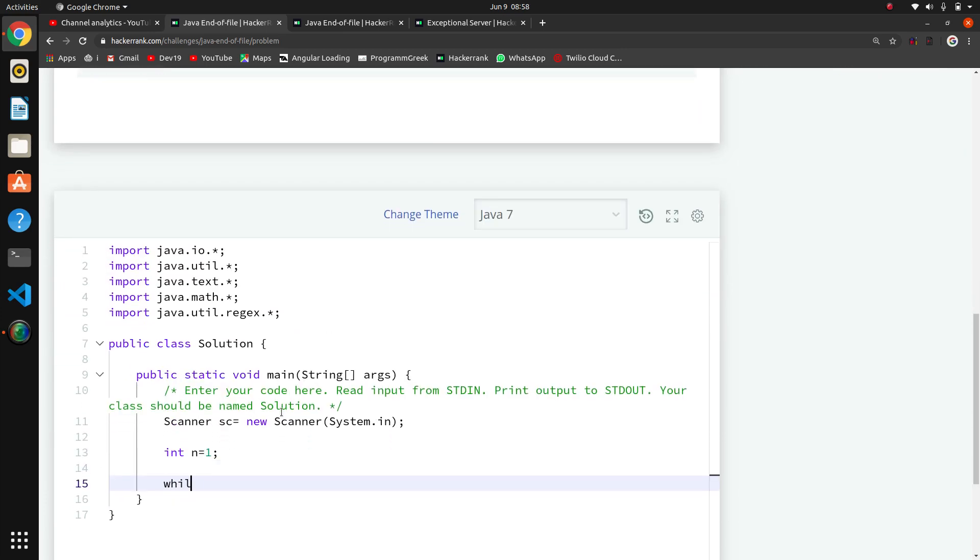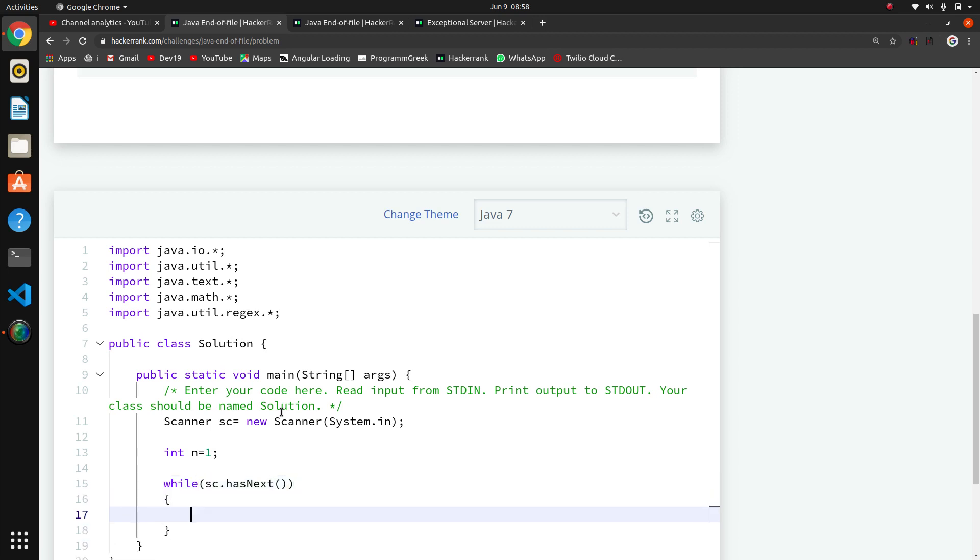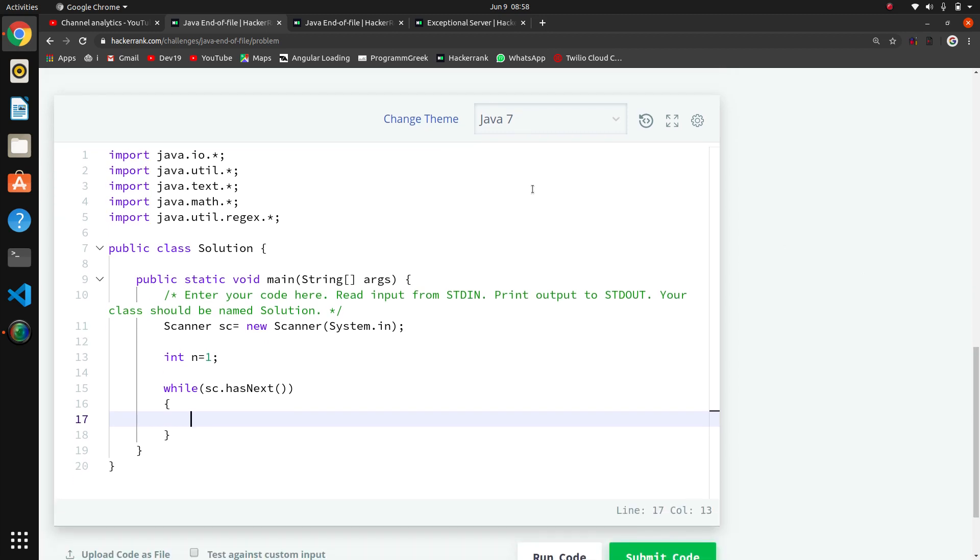While sc.hasNext means that when stdin has input, then we have to iterate. If the input is finished, meaning we reach end of file, then the while loop will be closed.